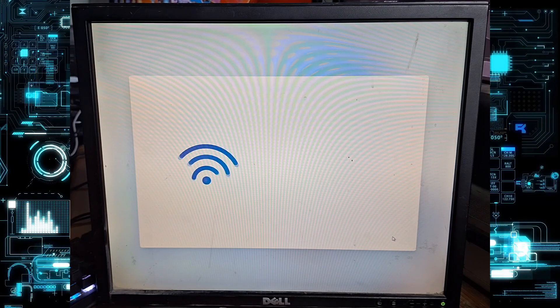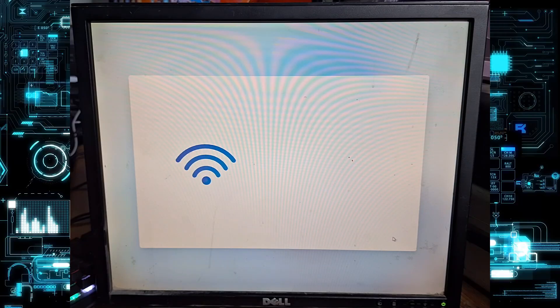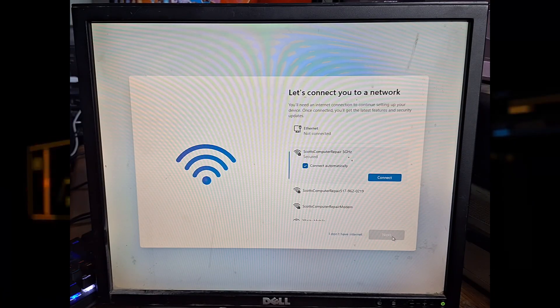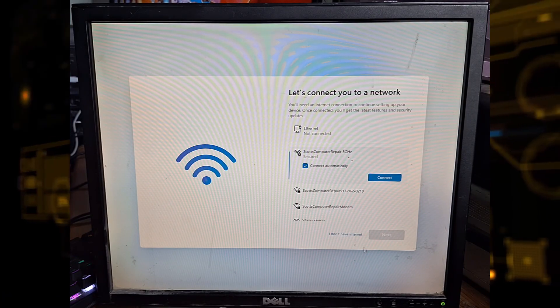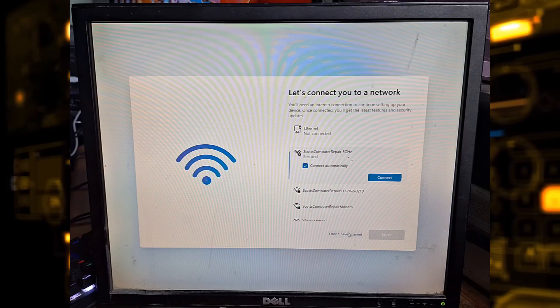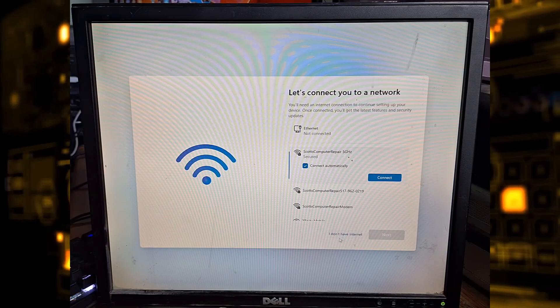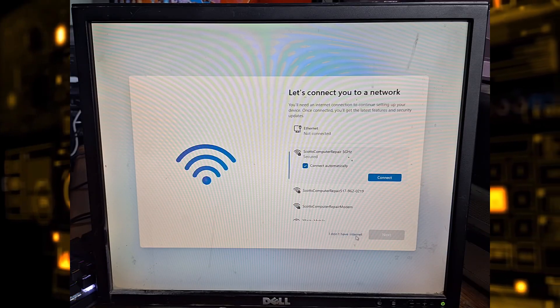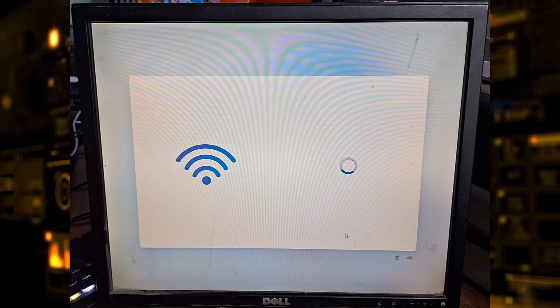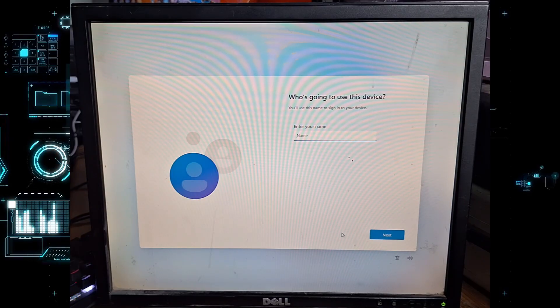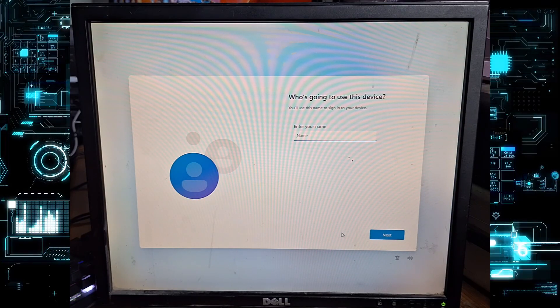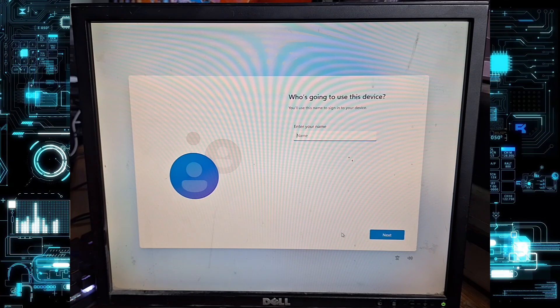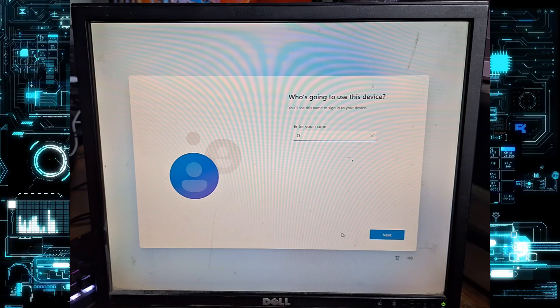Now you'll see the network connection screen, but this time there's an option that says I don't have internet. Click that, then click continue with limited setup. This tells Windows you want to create a local account instead of signing in with a Microsoft account.